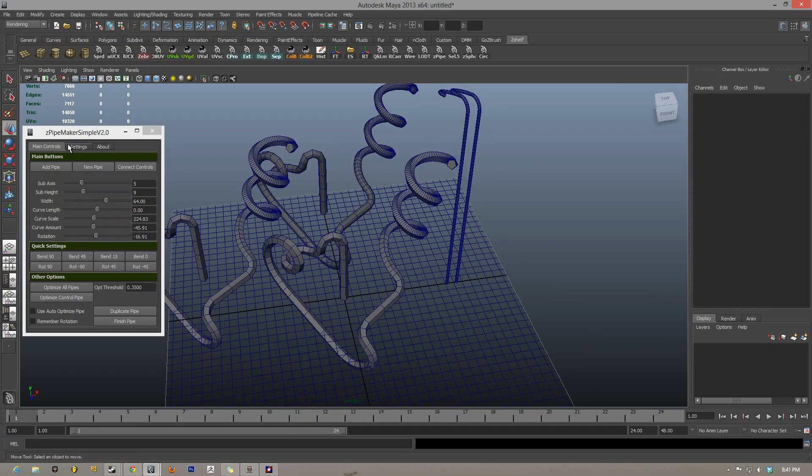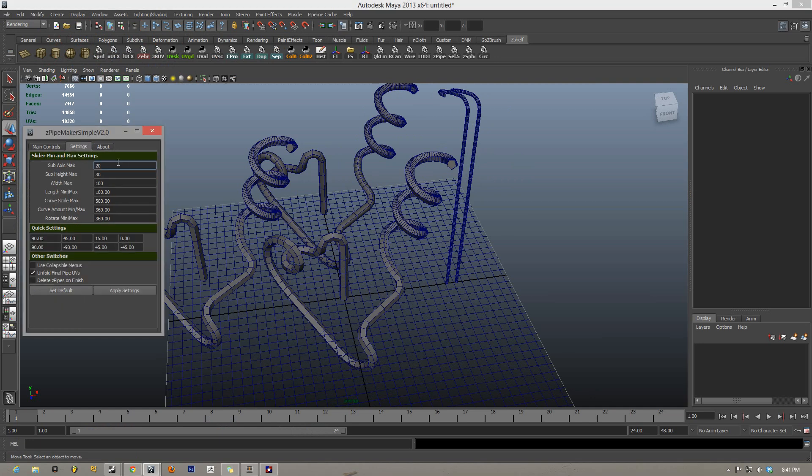Now on top of all those things I just showed you, there's one more part of the script. Under settings, we have a bunch of things that you can change. So for each of these sliders, you can change the min and max amount. It'll specify if it's the max or the min max. If I went in here and I changed everything to say I wanted this 30, this 45, etc.